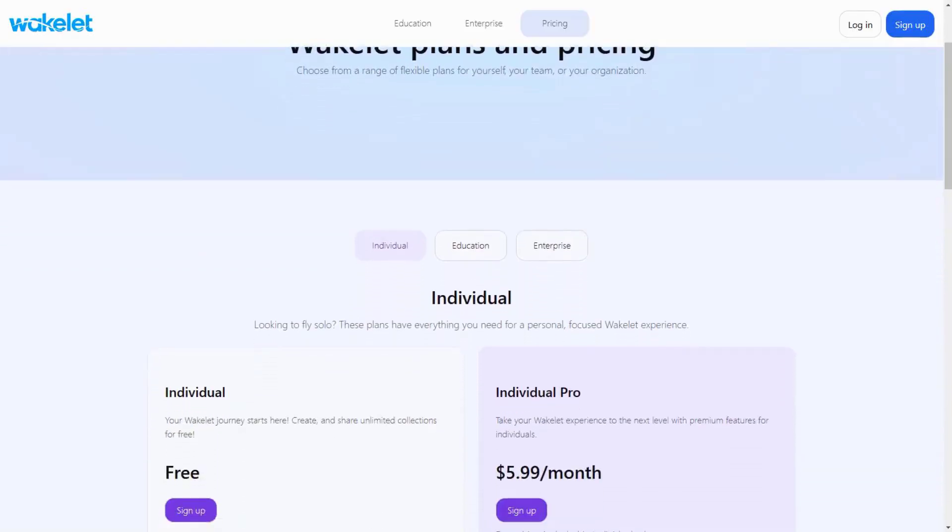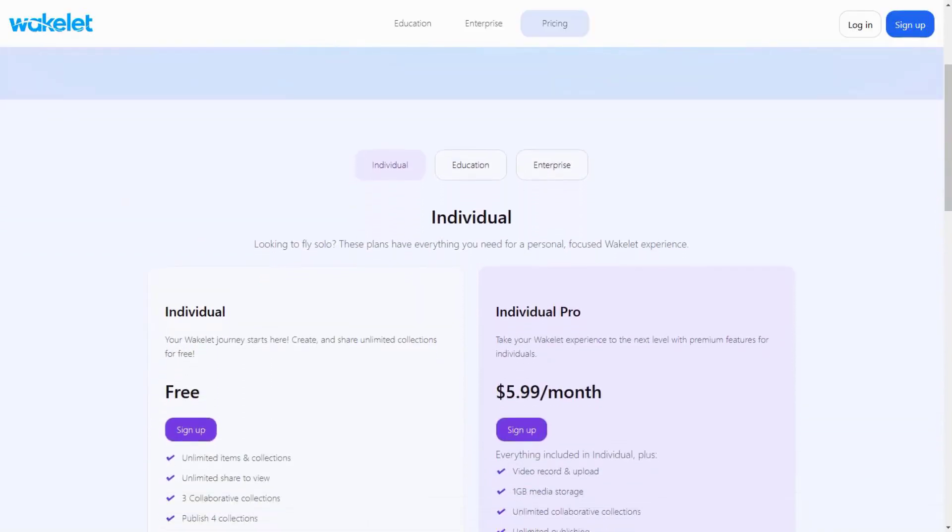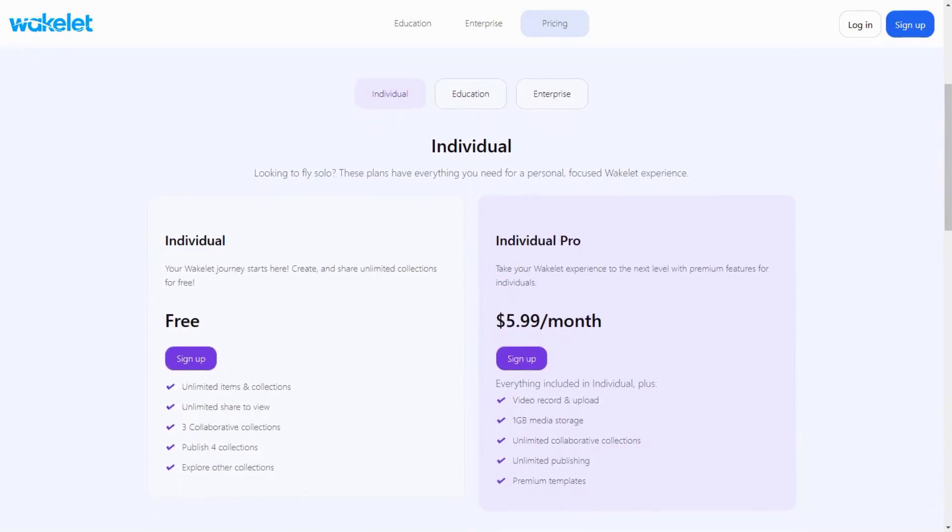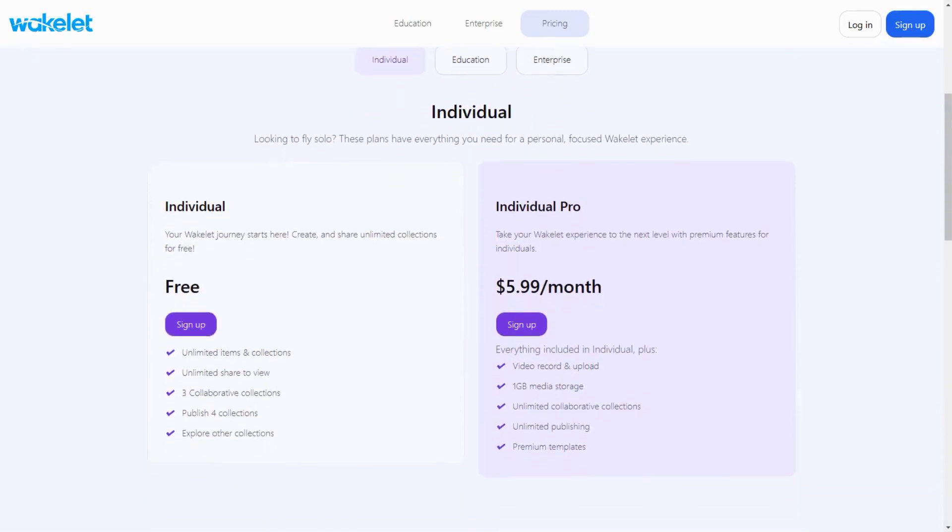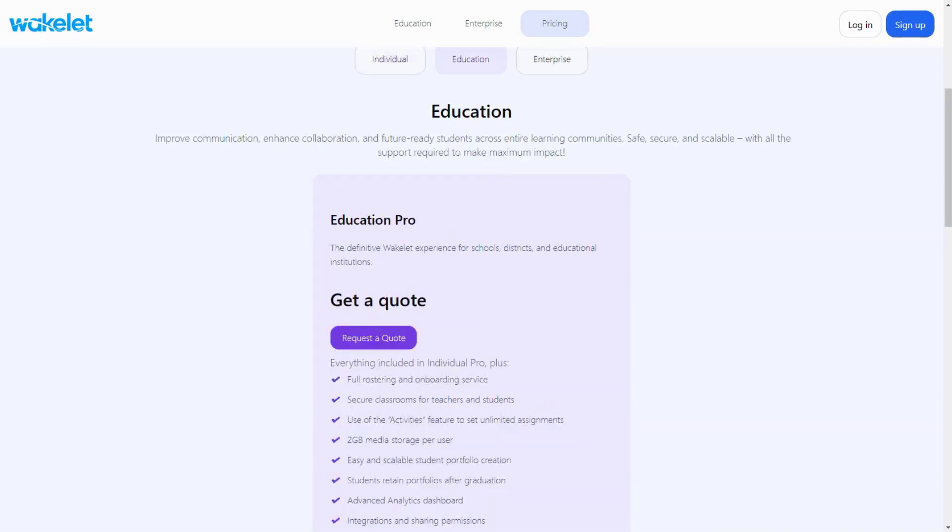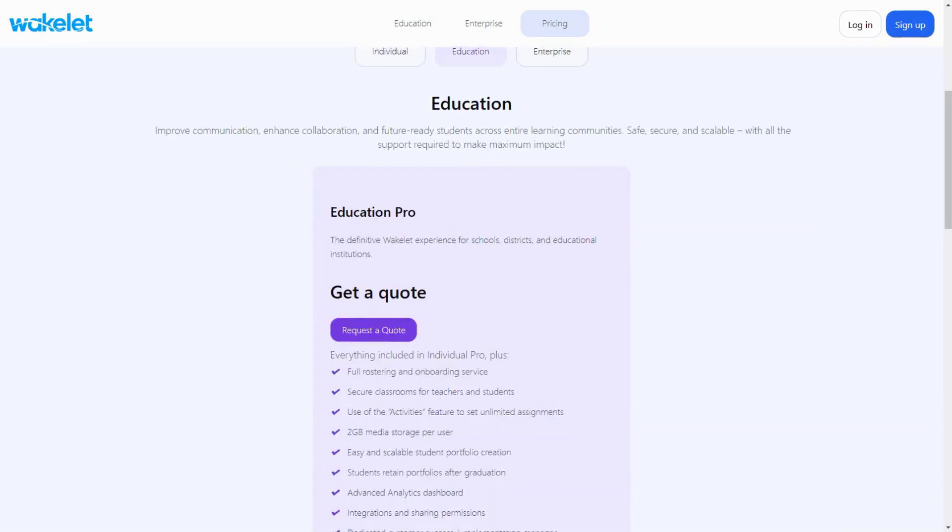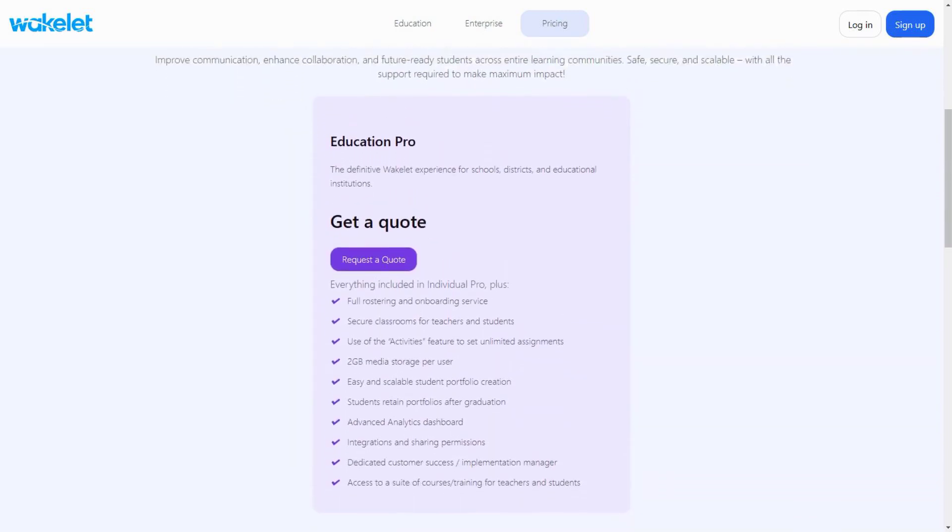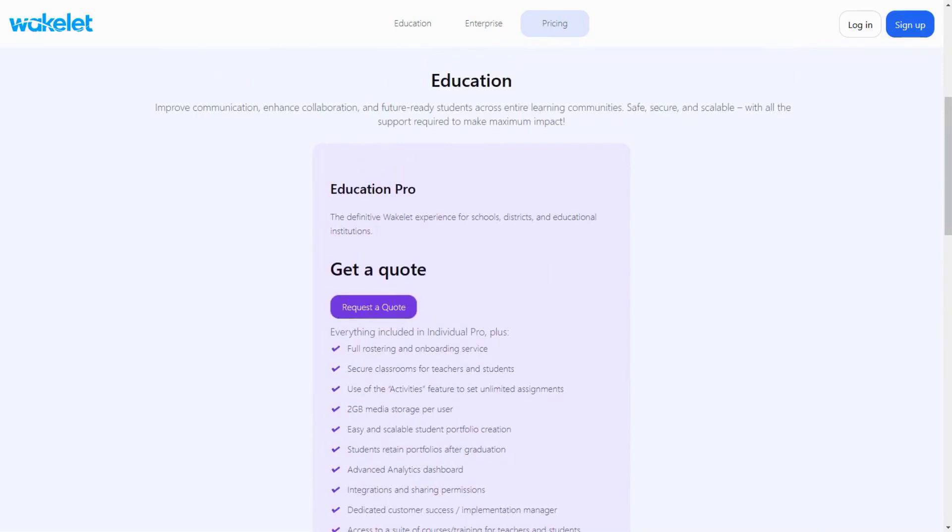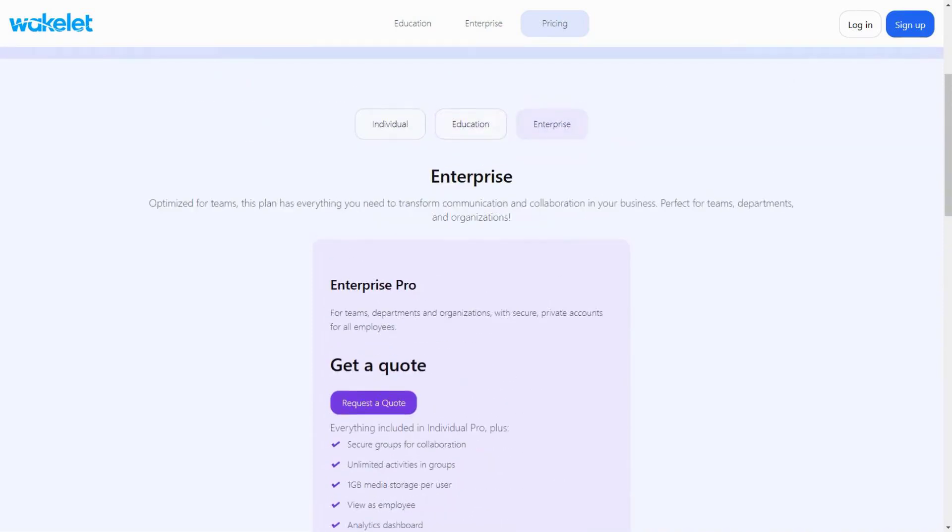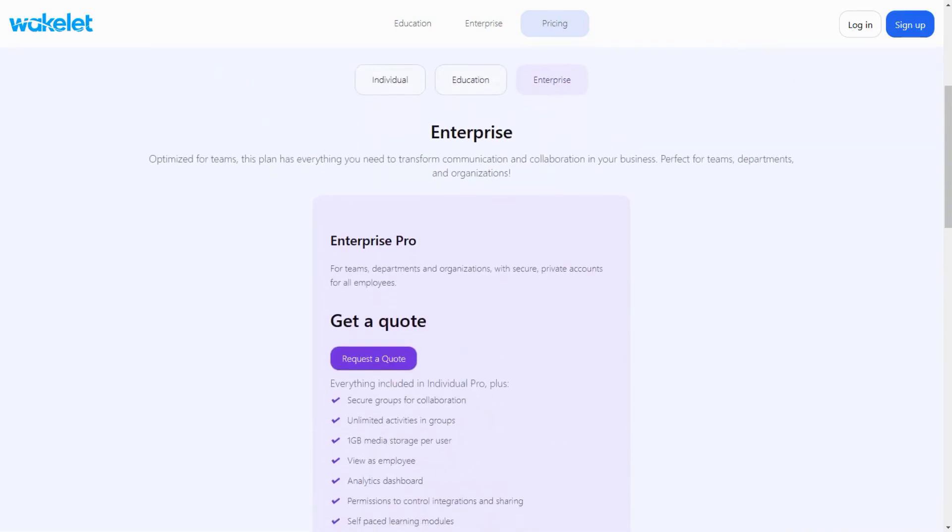Wakelet offers a generous free plan with basic AI features. The premium plan at $5.99 per month unlocks advanced AI capabilities, unlimited collections and collaboration features. Educational institutions can get special pricing for bulk licenses.